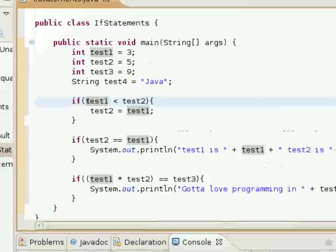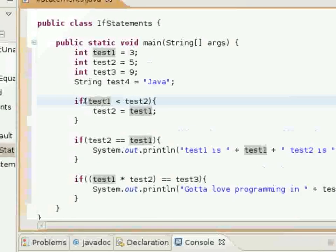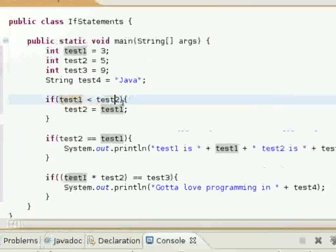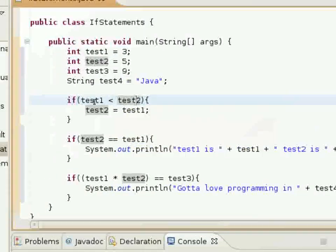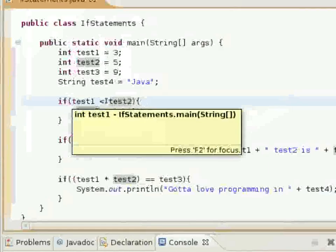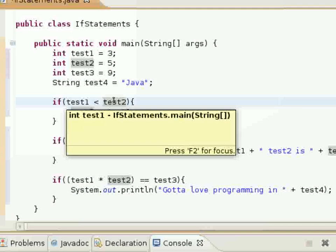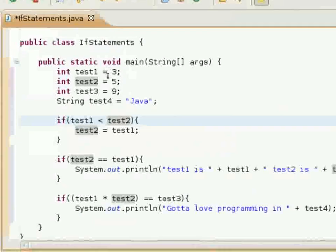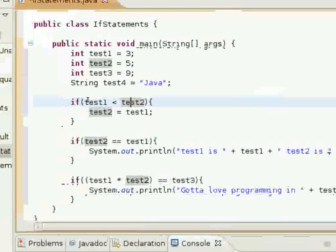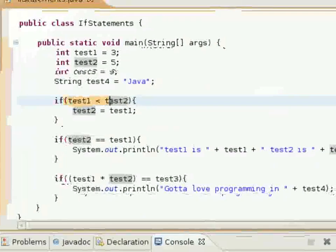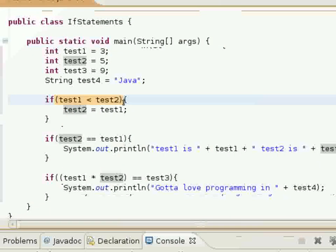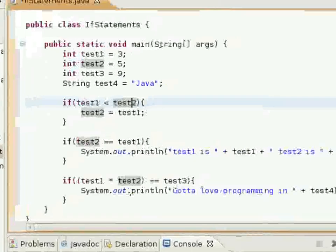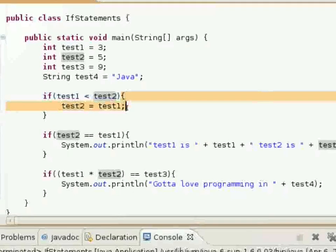As you can see here, this first if statement will test a Boolean expression to see if test1, the test1 variable, is less than test2. Test1 is 3 and test2 is 5, so this Boolean expression will return true. And because it returns true, this if statement block of code will execute.